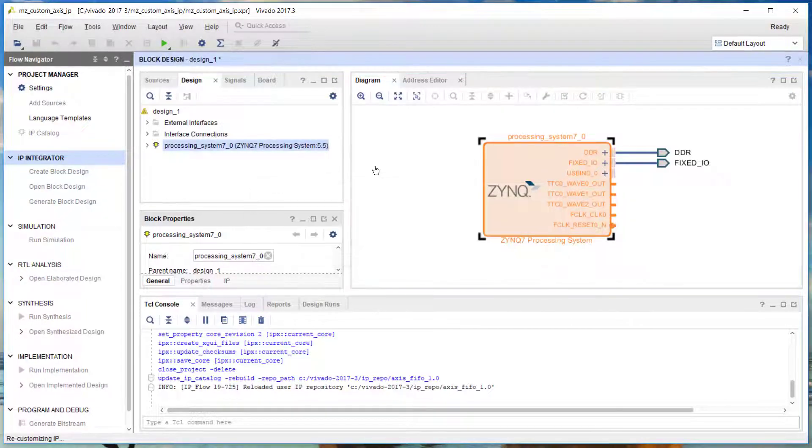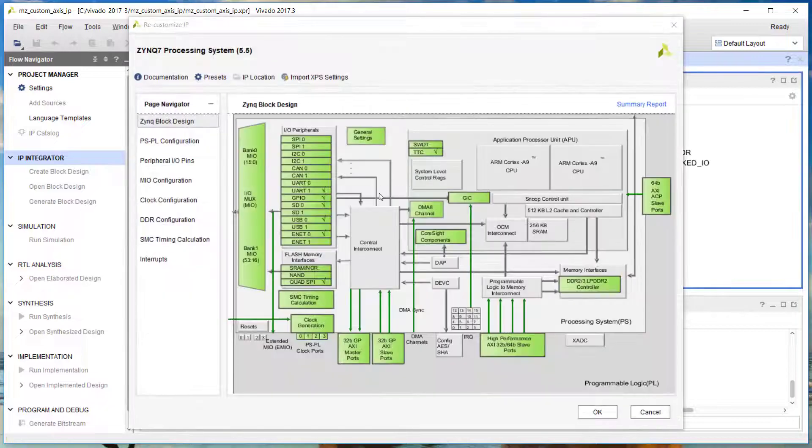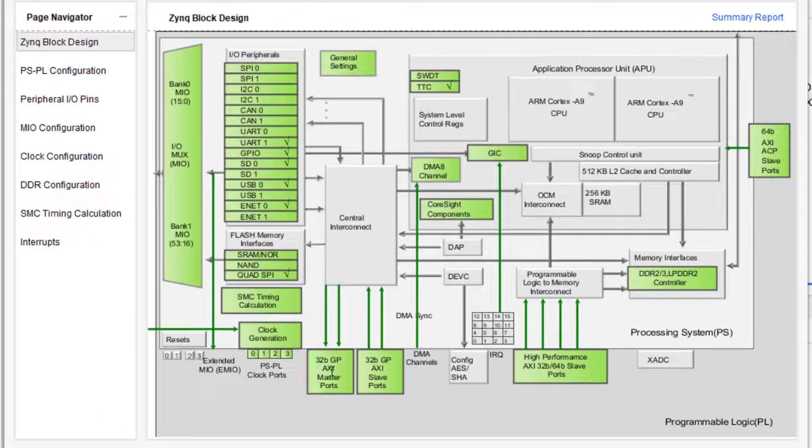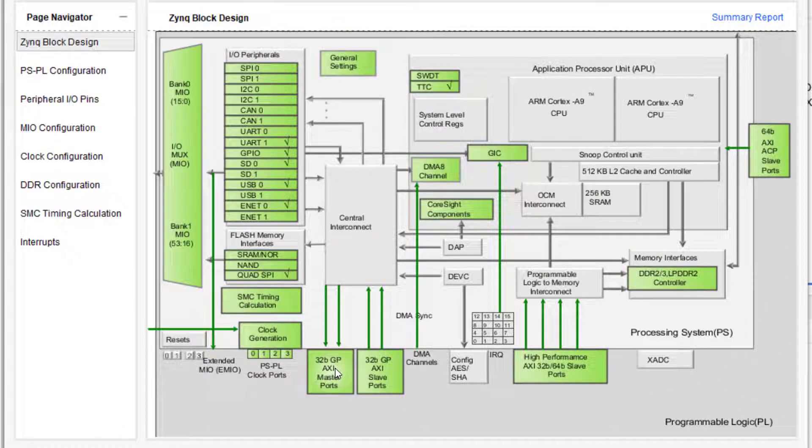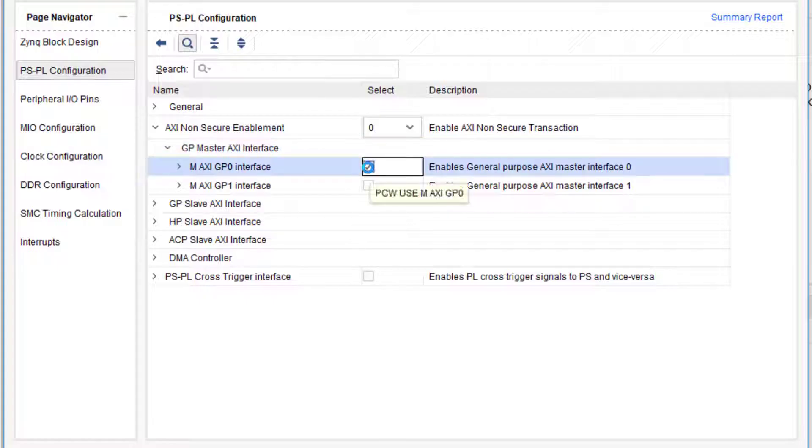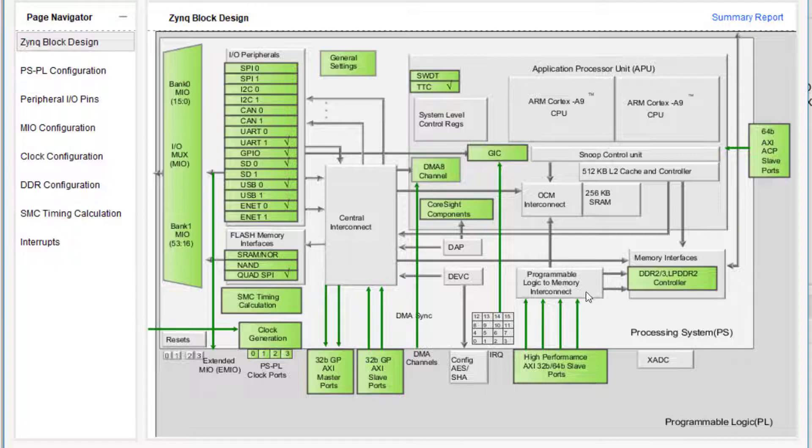Now the Zynq processing system has to be reconfigured so that I have a general purpose AXI master interface to control the DMA. I also need access to the DDR memory, so I need to enable a high-performance AXI slave port.